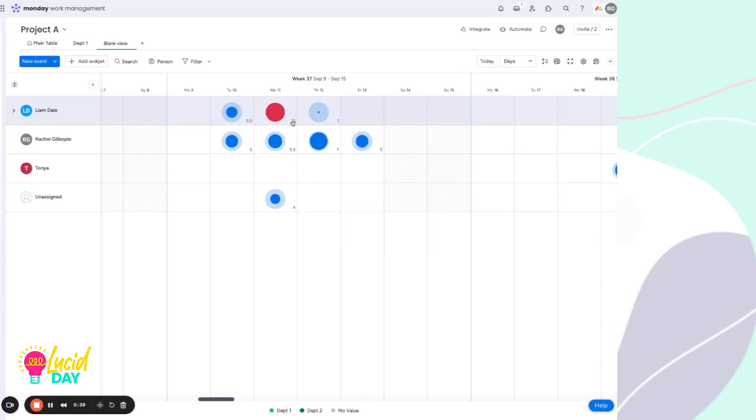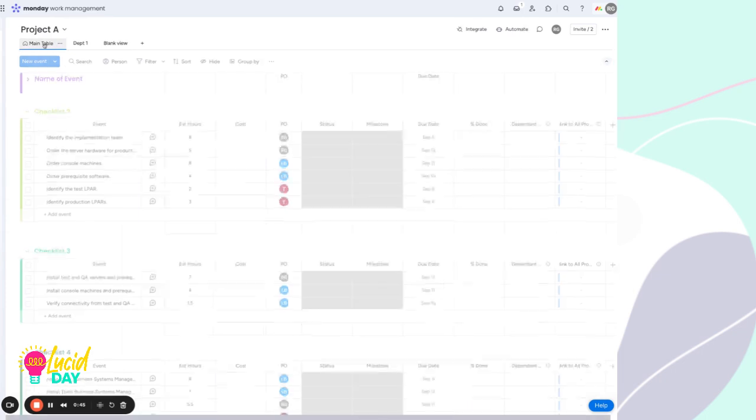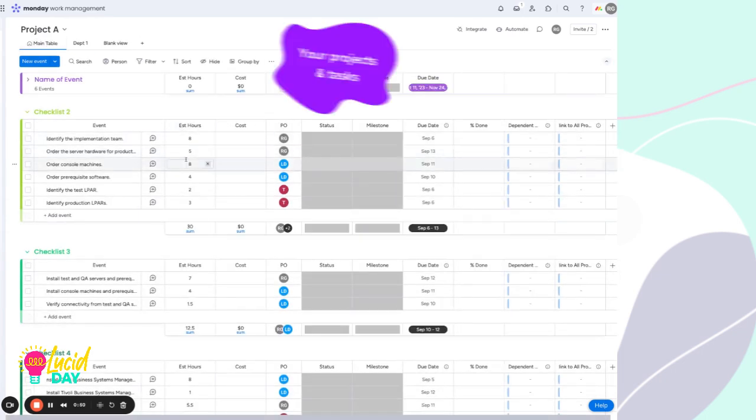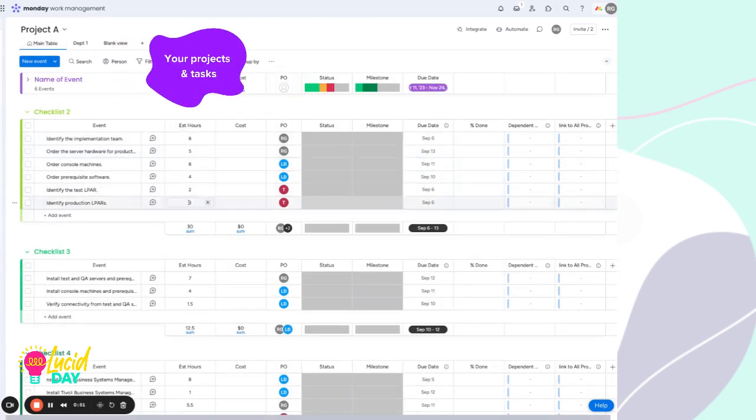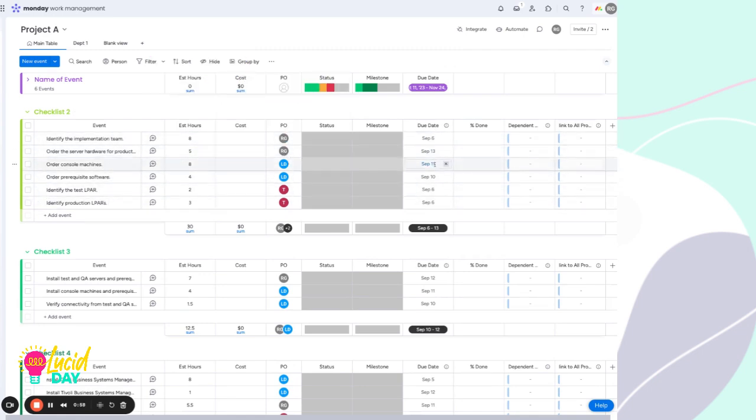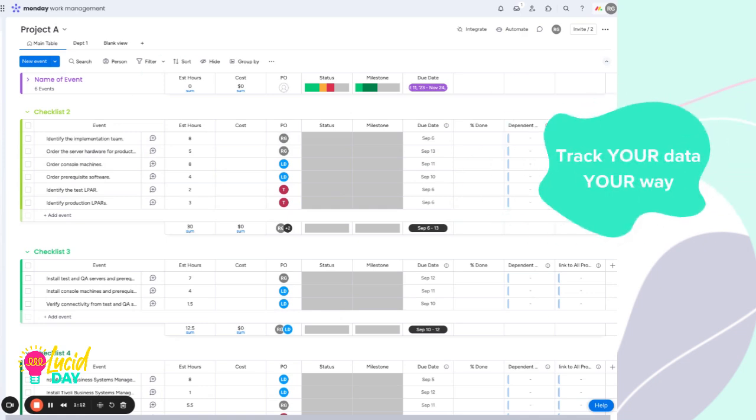I say effort because the workload widget can measure anything in a number column. So for this particular example, we're looking at estimated hours, and these are assigned to the different tasks here with the individual owner and the due date. The workload widget can use number columns that represent story points or level of effort, like one through ten, anything that your organization uses numerically to measure the effort of an individual task or item.